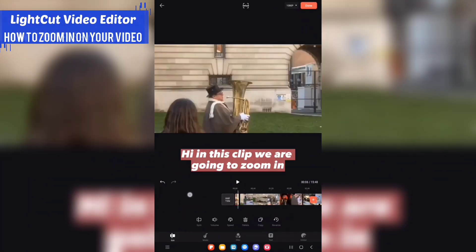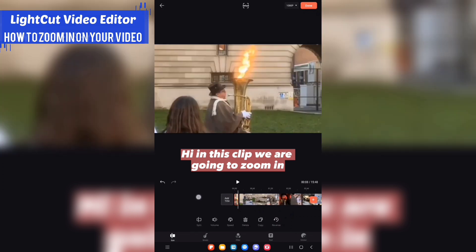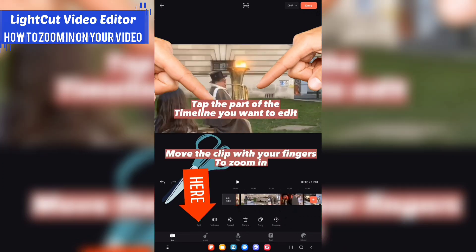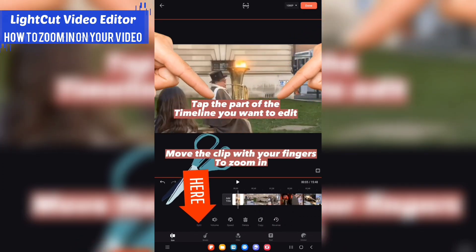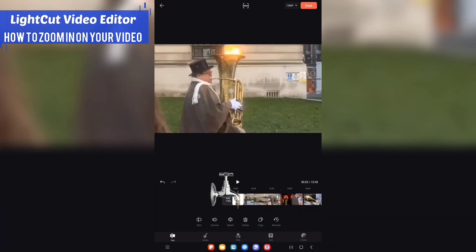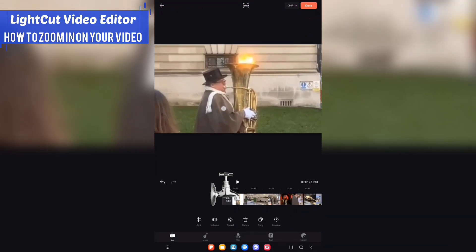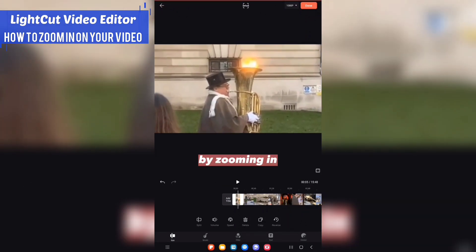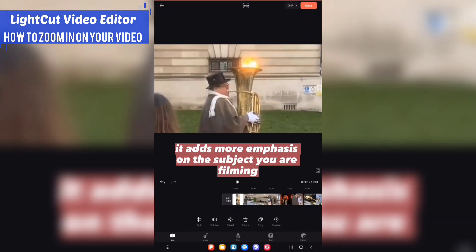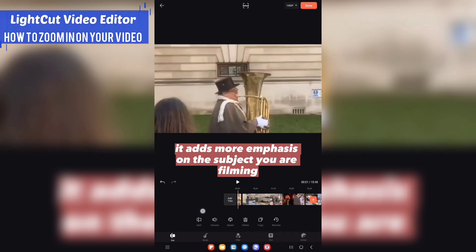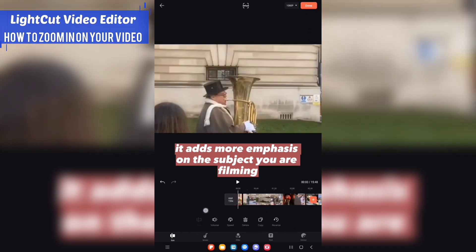In this clip we're going to zoom in. Zooming in adds more emphasis on the subject you are filming.